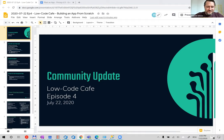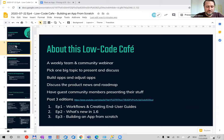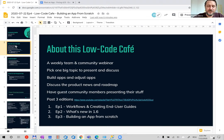Welcome to the fourth edition of the Low-Code Cafe, the name we give to this weekly webinar. It's a community-focused event where we discuss technical topics, the product roadmap, features we're developing, and we even invite guest speakers to present what they built with Plant an App, their challenges, and how they solved them.